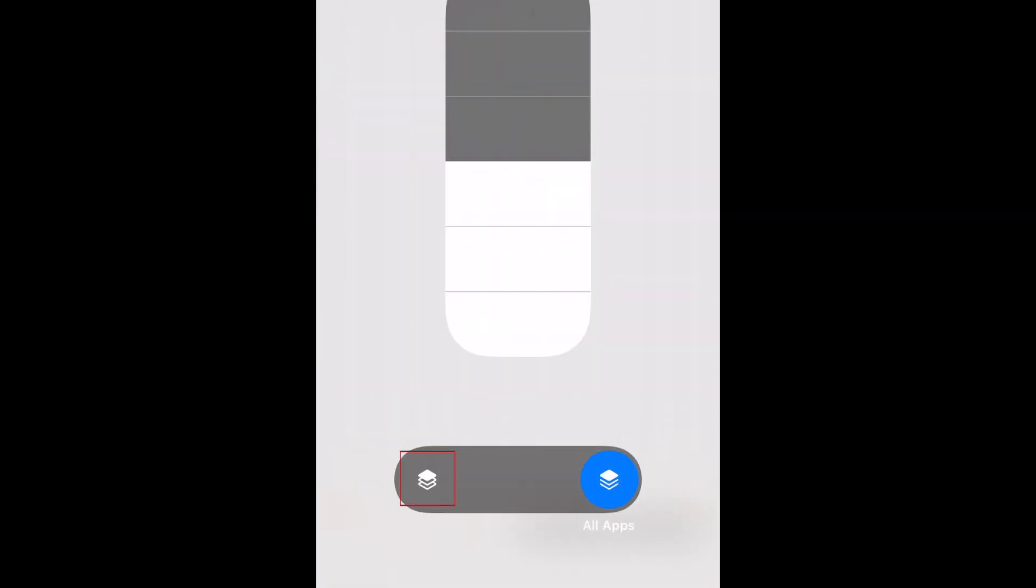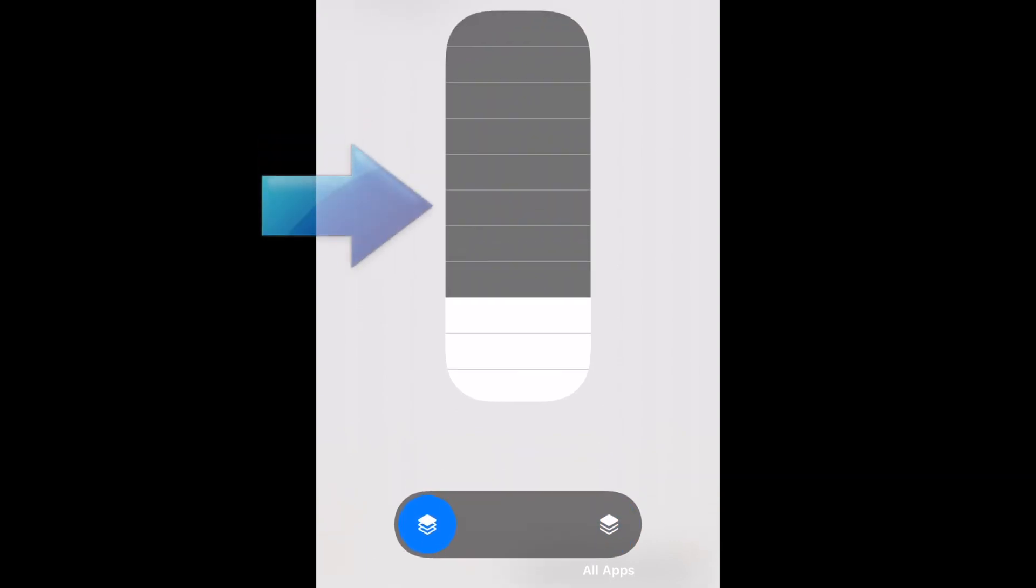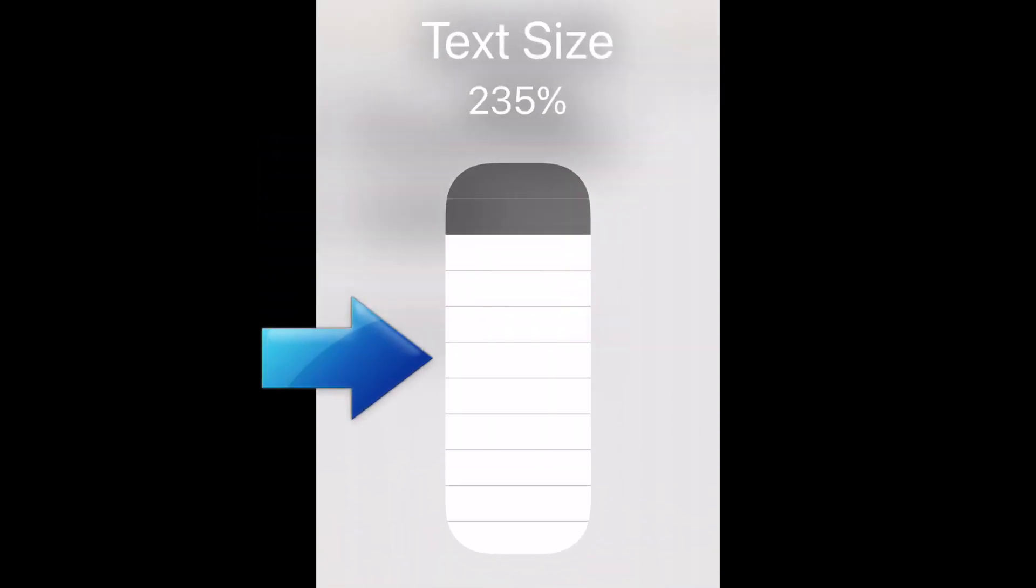At the bottom, tap the option for this app only. Then use the bar in the middle of your screen to select the text size you want to use for this app.